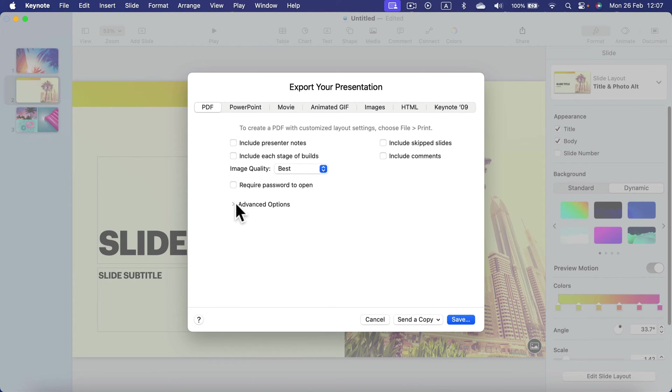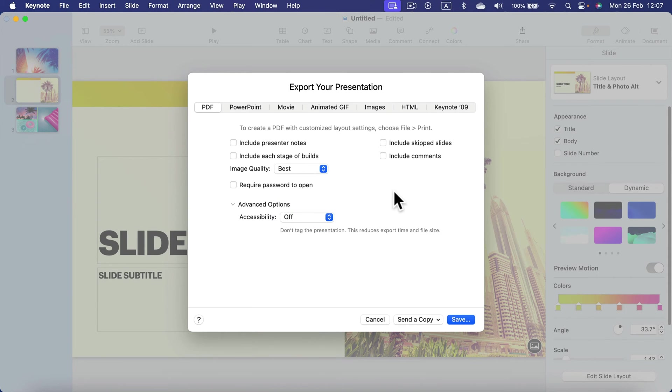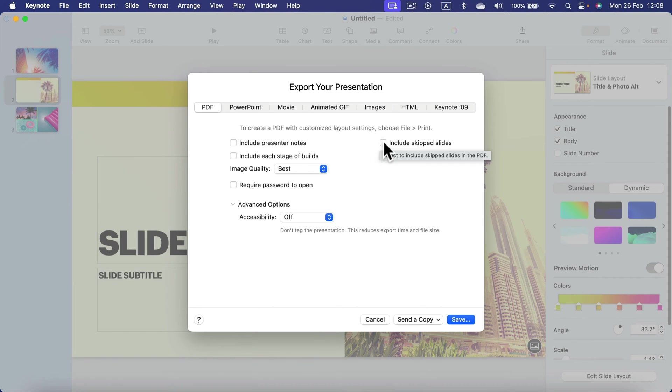You can open advanced options where there's an accessibility dropdown you can turn on or off. You can also include skipped slides and hidden slides.